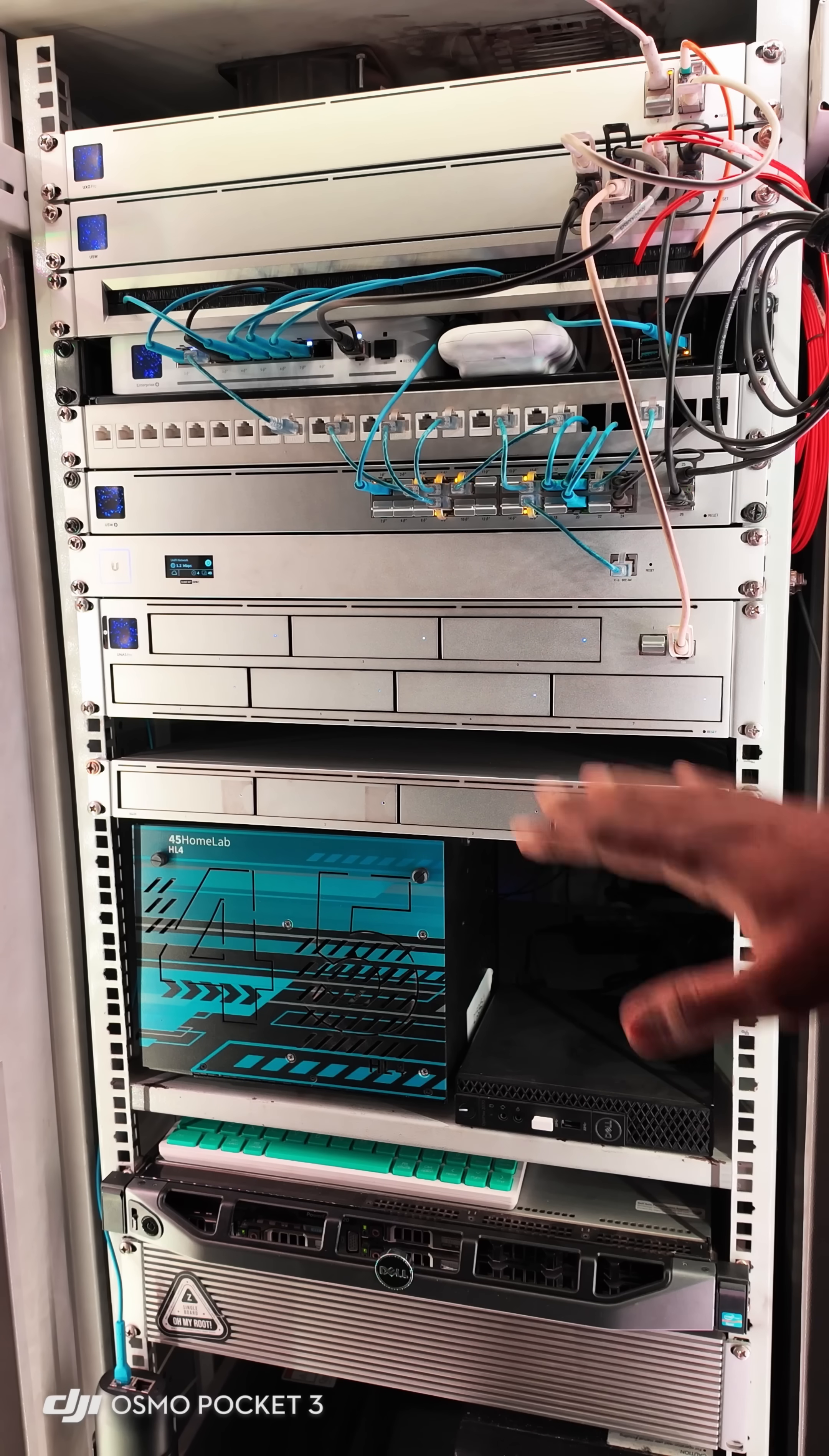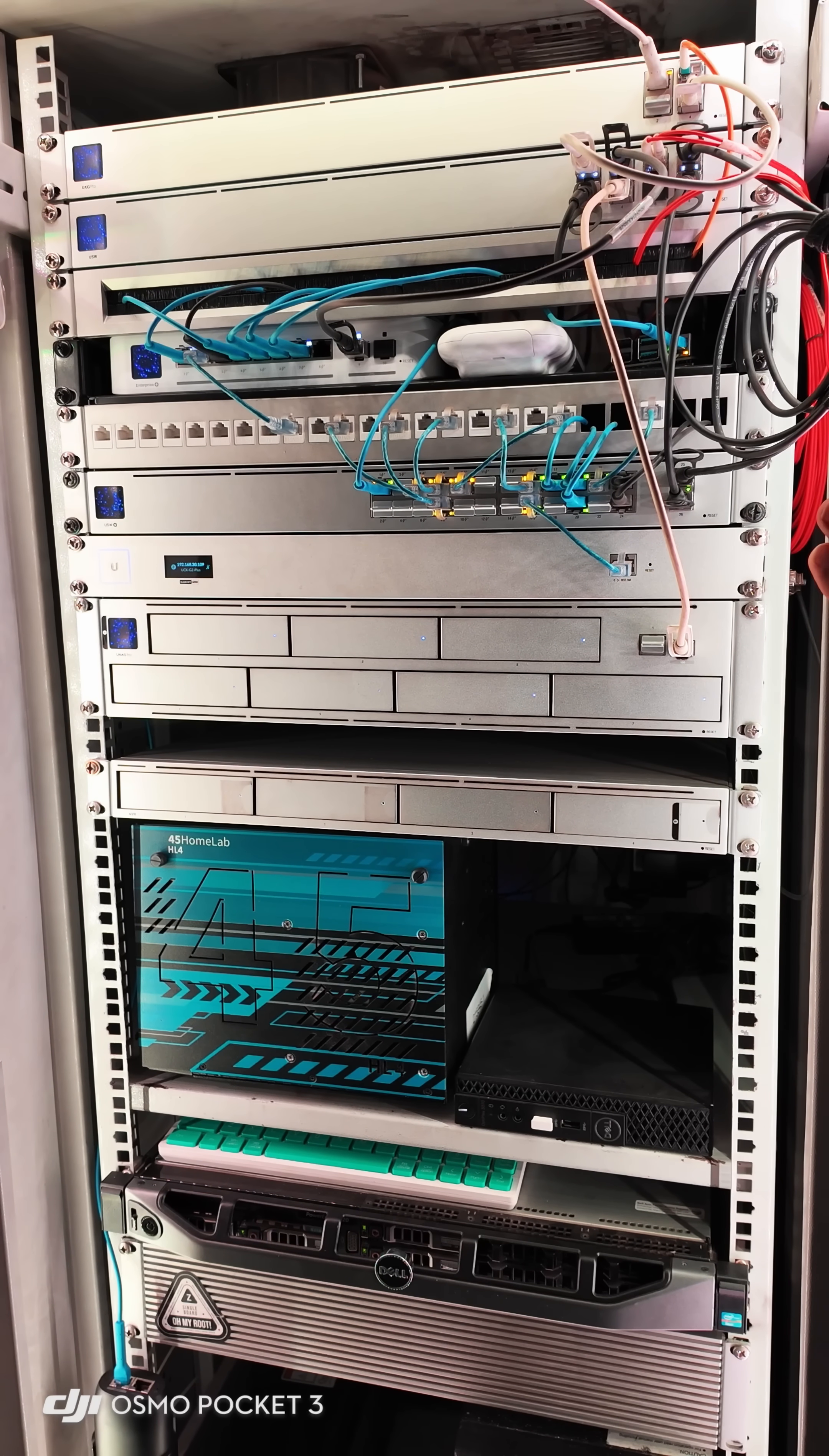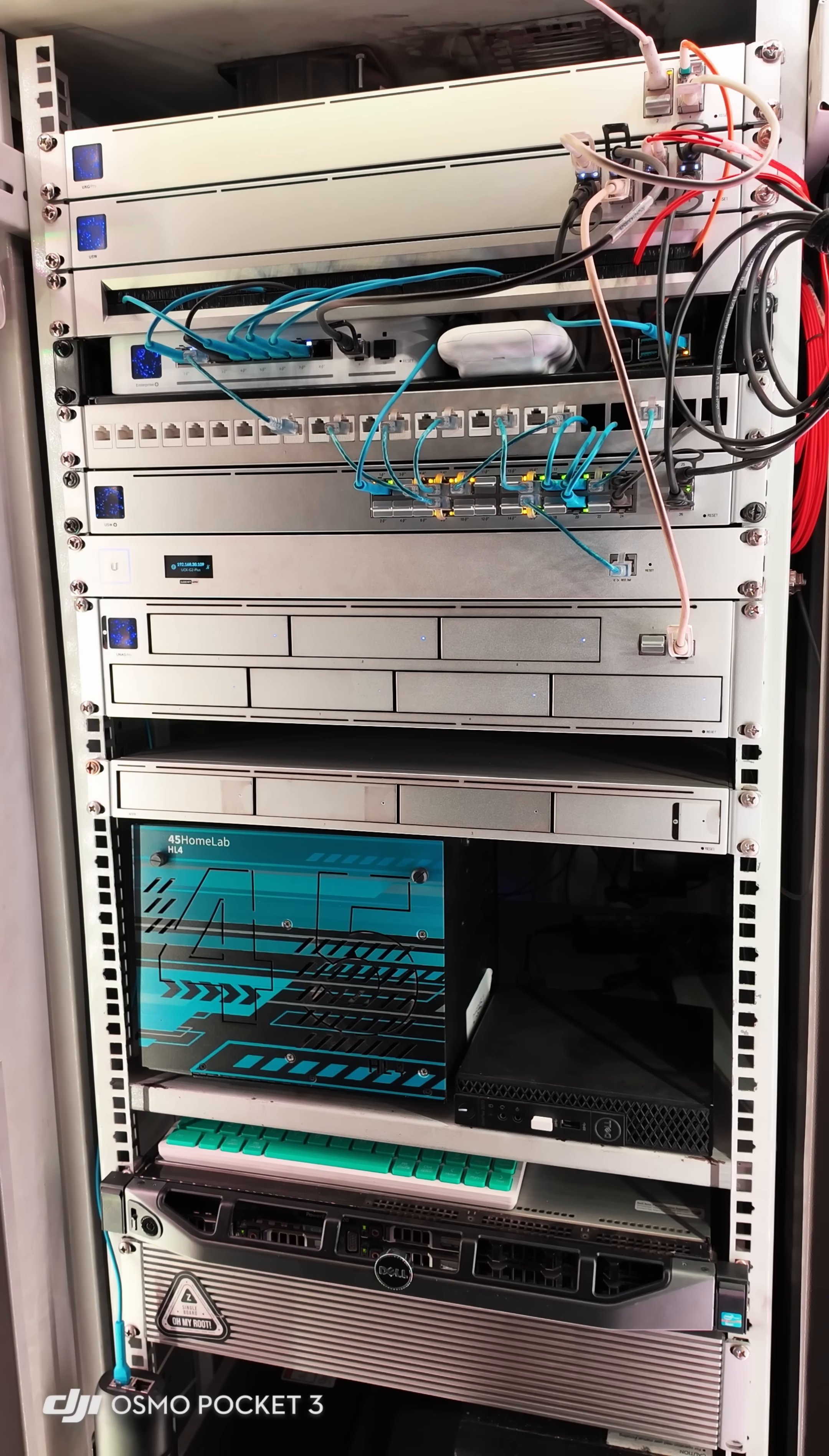So this is my whole networking and server rack. Let me know in the comments what networking devices you have in your rack. Thanks for watching. Bye.